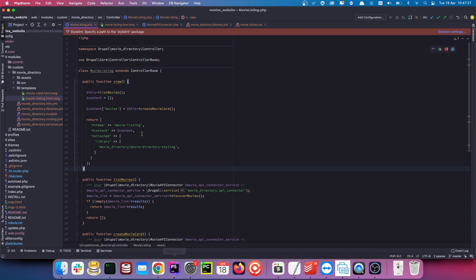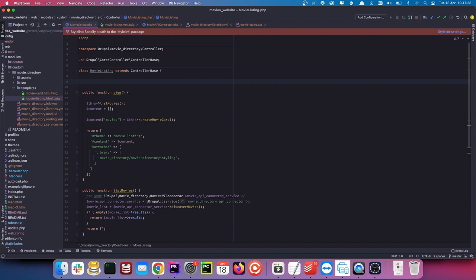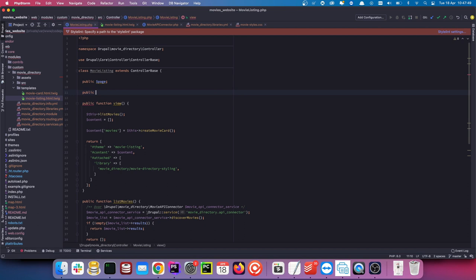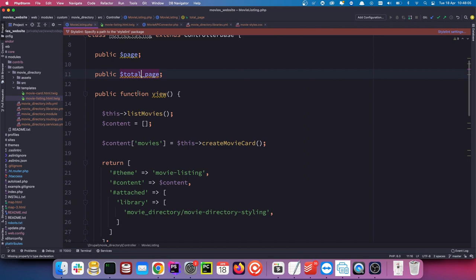Head back to PHP Storm and we are going to add — we need at least two things. We need two public variables that we can access and assign values to later. One called 'page' for our current page, and another called 'total_pages'. The total pages comes from the API, but for the purpose of this tutorial I'm only going to limit this to 10 pages, and you'll see why in a second.